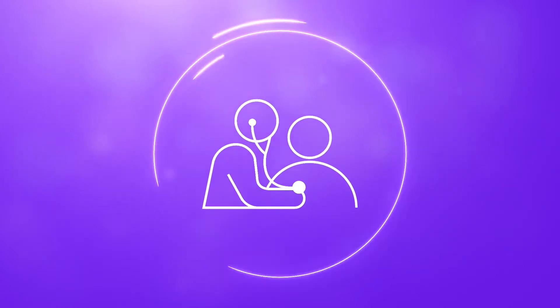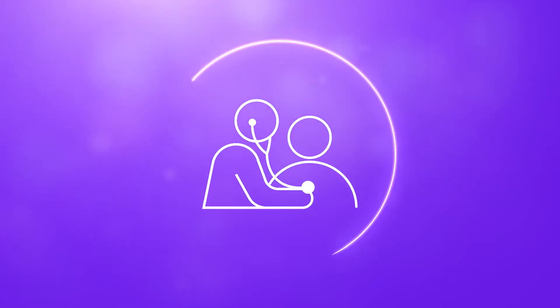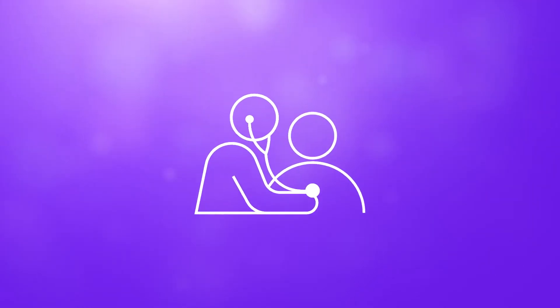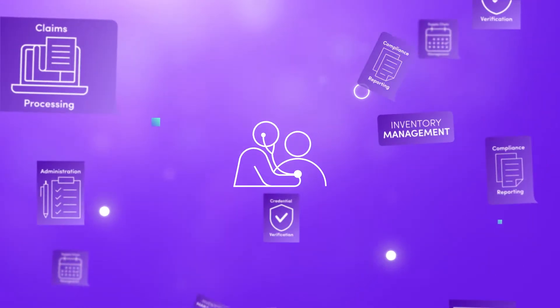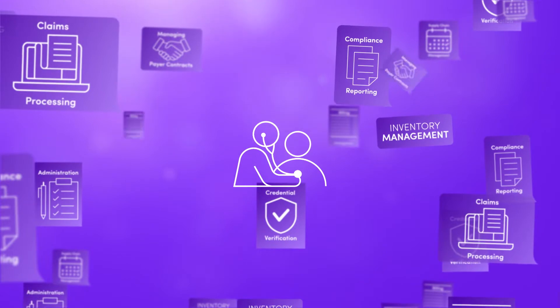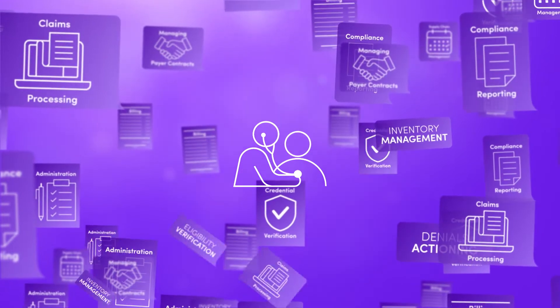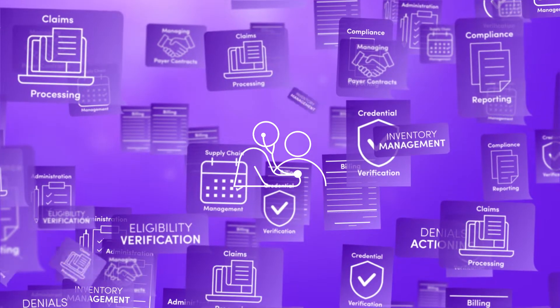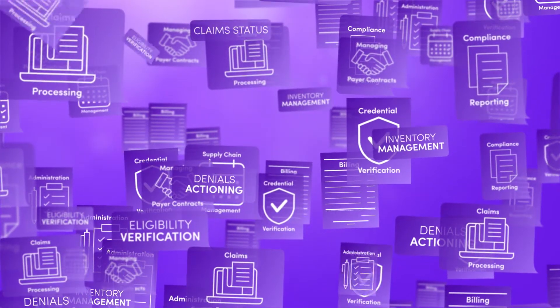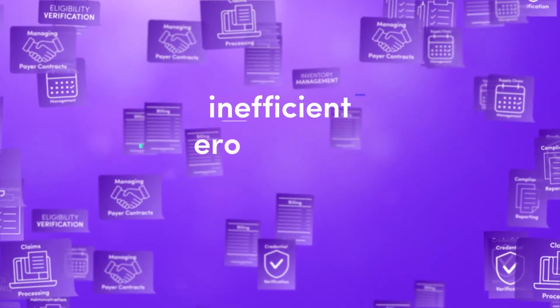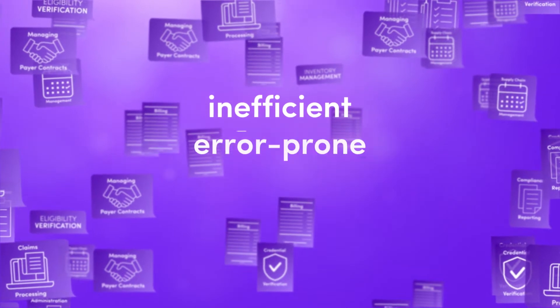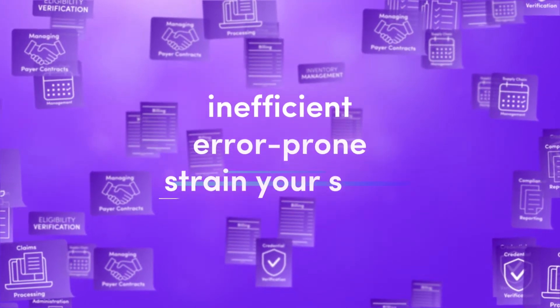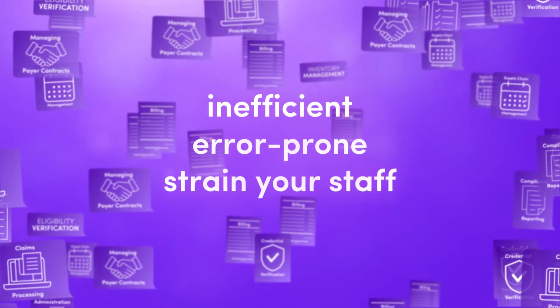Behind the scenes of every patient interaction, there are hundreds of administrative processes that are the backbone of healthcare operations. But they are inefficient, error-prone, and strain the capacity of your staff.